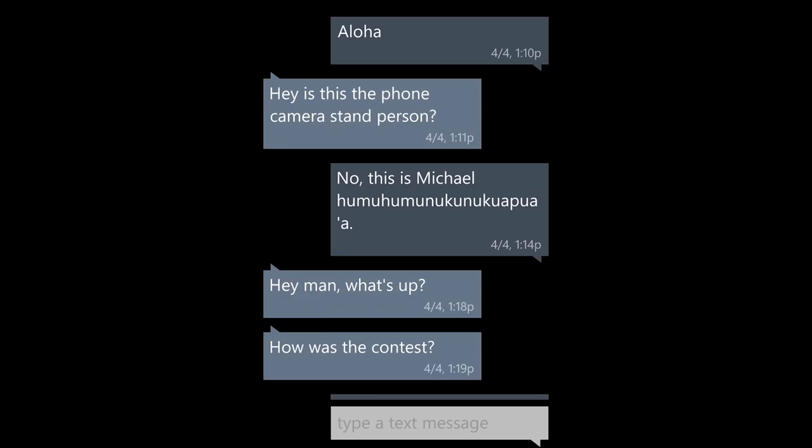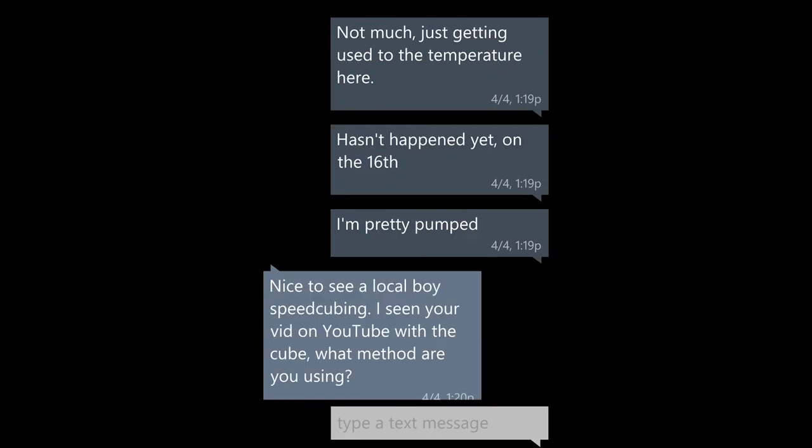Hey, is this the phone camera stand person? No, this is Michael Humuhumunukunukuwapua. Hey man, what's up? How was the contest? Not much, just getting used to the temperature here. Competition hasn't happened yet, it's on the 16th. I'm pretty pumped. Nice to see a local boy speedcubing. I've seen your vid on YouTube with the cube. What method are you using?